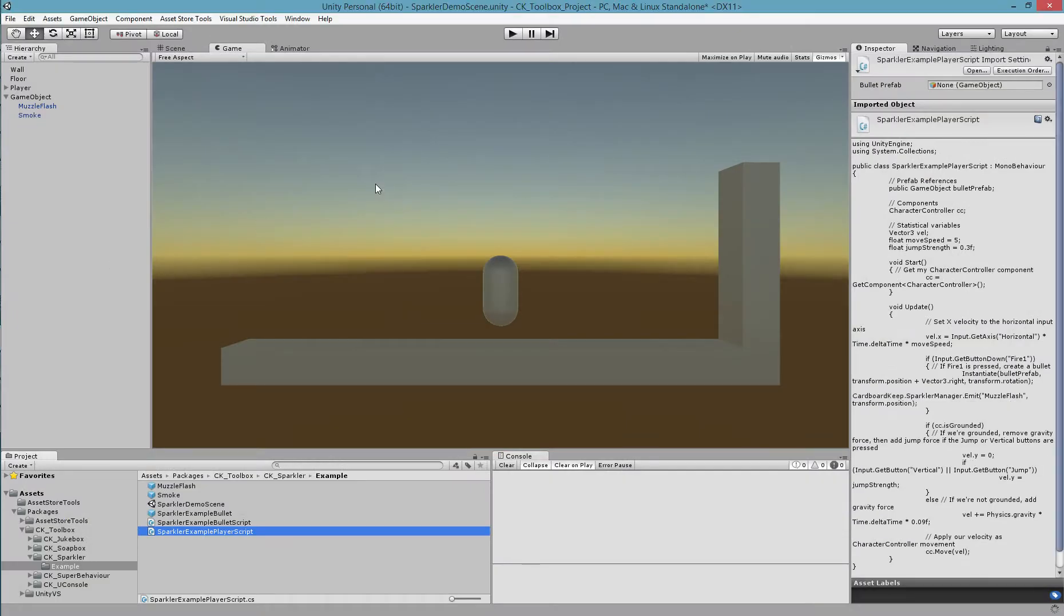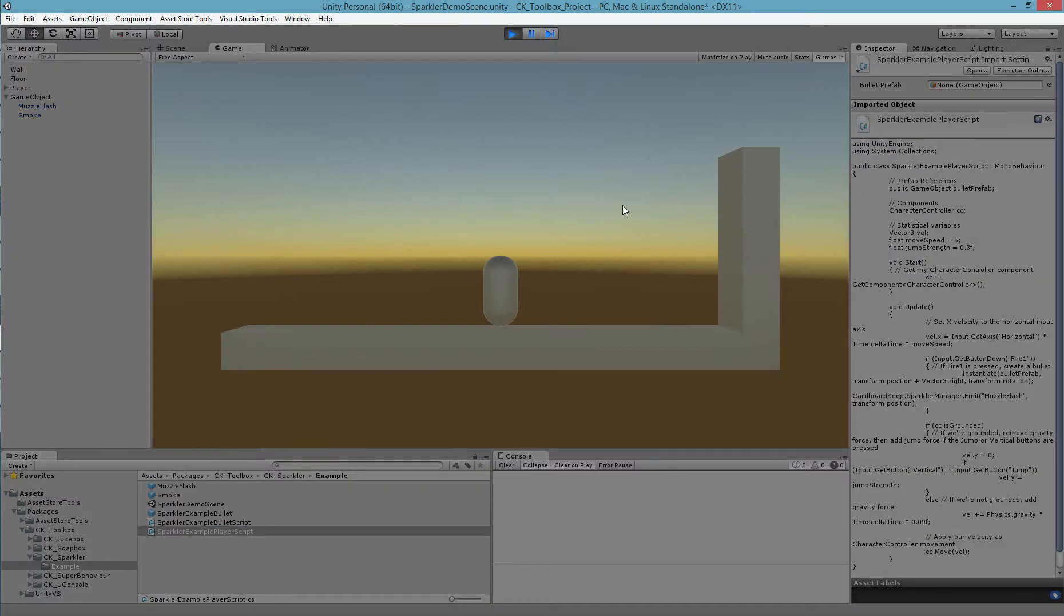If I go back to my game now, wait for the code to compile and then run the game, you can see the particles emit each time I shoot.